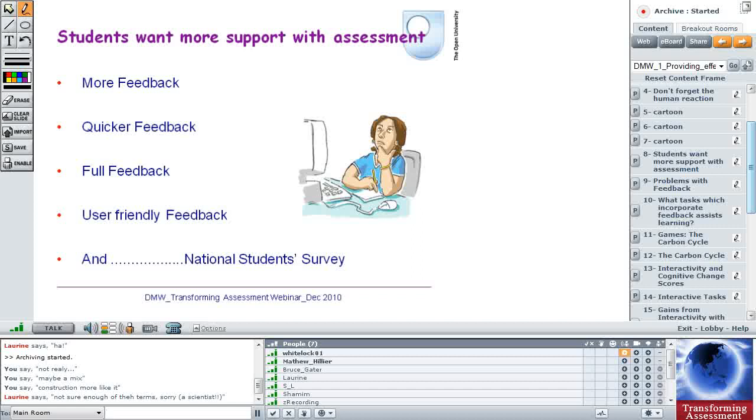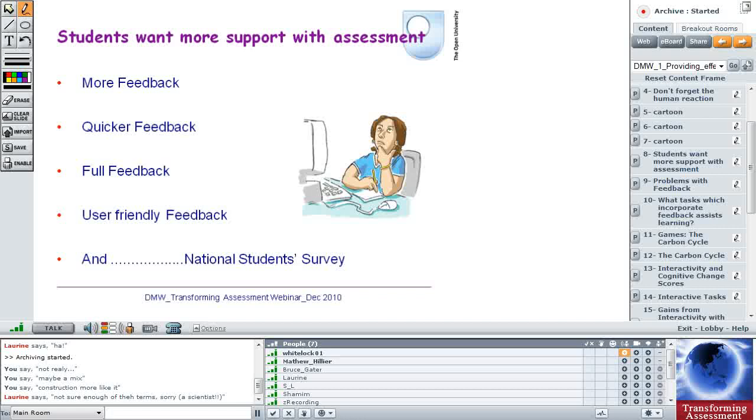Now in the UK, and I guess where you are too, students really want more support with assessment. And in the UK we've got this National Student Survey. And part of that, some of the questions are about feedback and assessment. And all vice chancellors are becoming very concerned about the feedback they're giving to students because of their rankings on the National Student Survey, which affects their recruitment. But students do want more feedback. They want quicker feedback, fuller feedback and user-friendly feedback. So how are we going to deal with that?